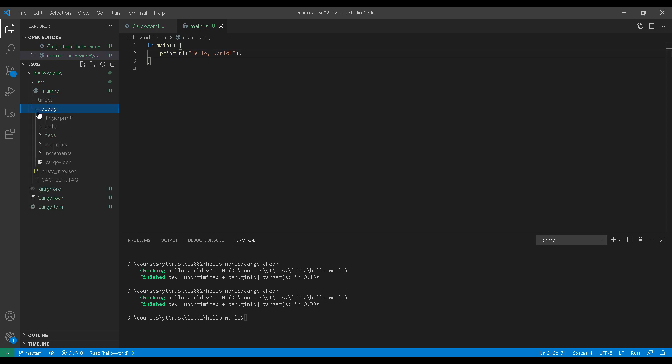Cargo check. We have a target directory here. Let's have a look at debug. So if you issue the cargo build, you would expect the binary to be here. However, when you expand the debug, as you can see, there is no binary in this directory tree. There is a lot of different folders and files, but like I said, ignore these for now.